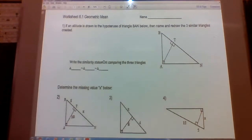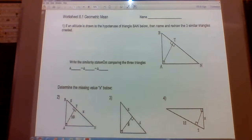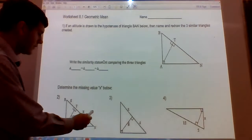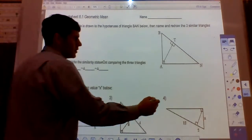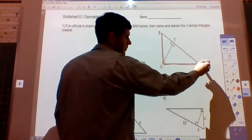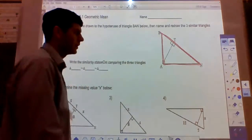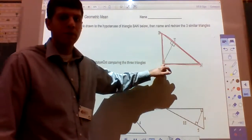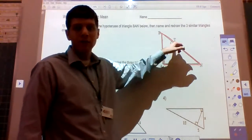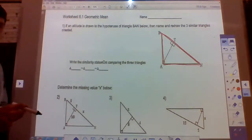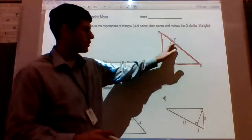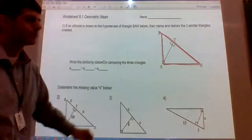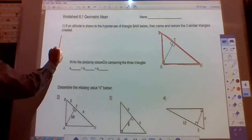This is geometric mean practice. Number one says: if an altitude is drawn to the hypotenuse of triangle BAN, name and redraw the three similar triangles created. So here we have triangle BAN. We drew an altitude — the altitude goes from the vertex of the right triangle to the hypotenuse, and it's perpendicular to the hypotenuse. Here's our altitude, and here's triangle BAN.